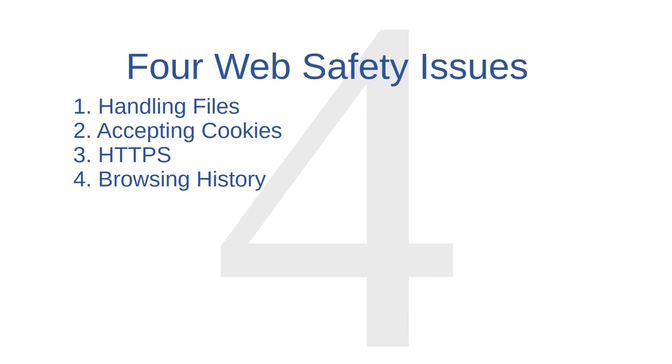Okay, to review, we covered four web safety issues in this lesson. Handling files, accepting cookies, HTTPS, and browsing histories.